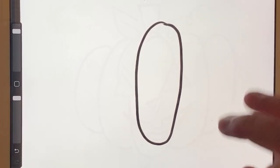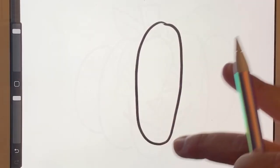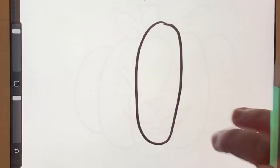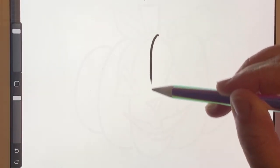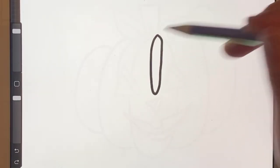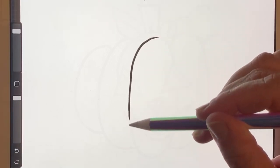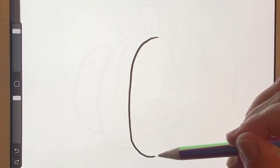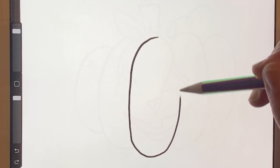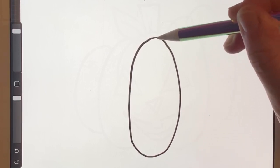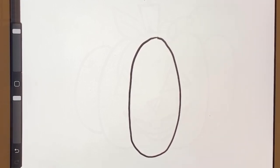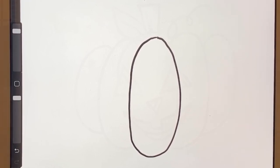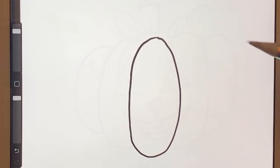We're going to start off with a long oval. And we don't want it too thin, so I don't want a super skinny oval, but I want it to be rather wide. So it's going to be long and wide.